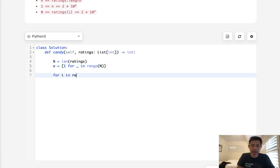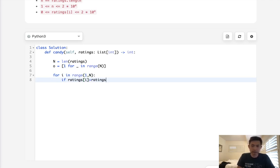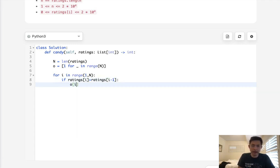Now the first pass we'll do, we'll say for i in range(1, n). We're going to look behind ourselves. We'll say if ratings[i] is greater than ratings[i-1], then we'll take our o[i] to equal o[i-1] plus one.